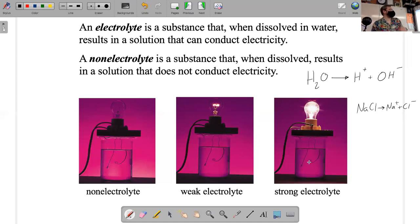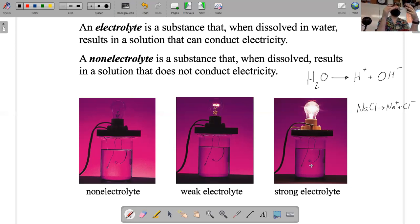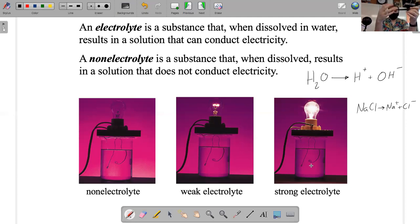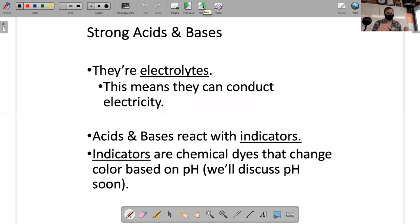Gatorade has electrolytes because it has potassium chloride, and the potassium and chloride ions break down into the water making it conductive. Sugar water is different because sugar is covalent — it doesn't break into ions and isn't an electrolyte. So ionic compounds and salts when dissolved are electrolytes, and acids and bases are also electrolytes.